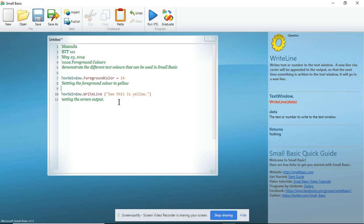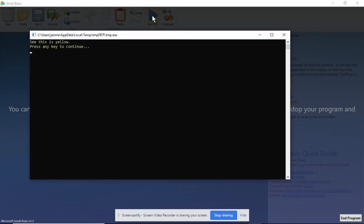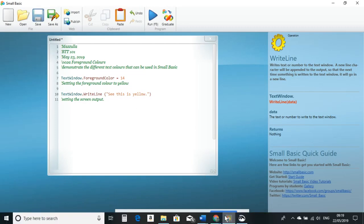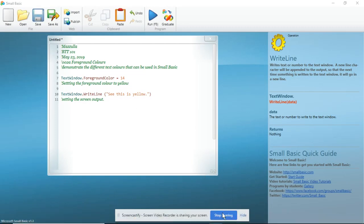And if I have done this correctly, we are going to run it. And there you go. See, this is yellow. And because I used WriteLine, it has now moved down a new line. Enjoy.